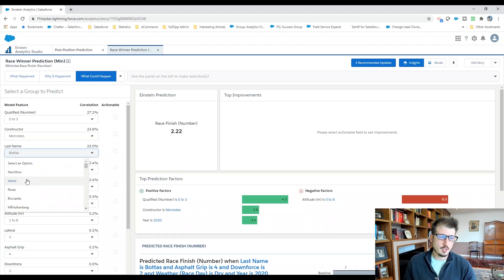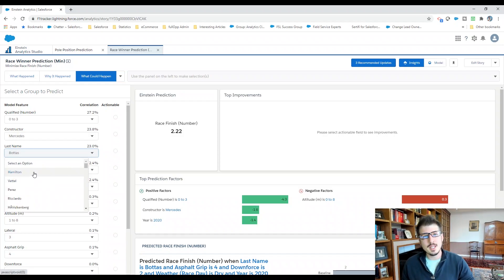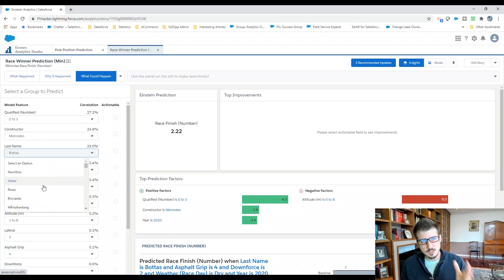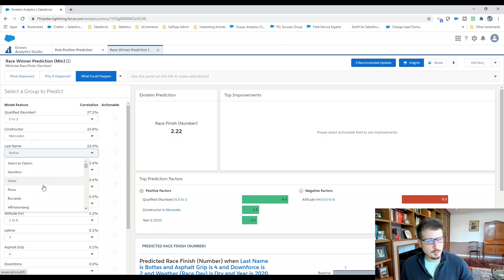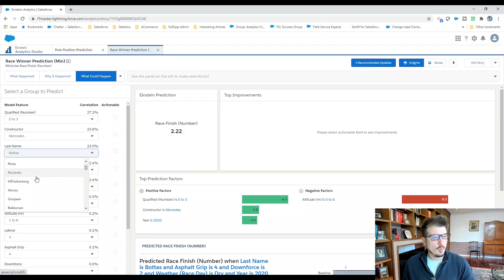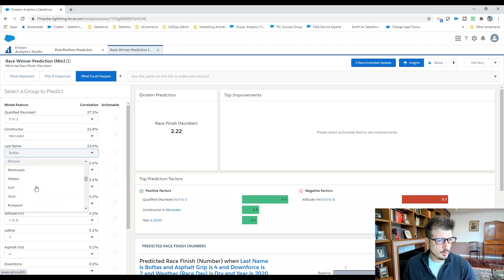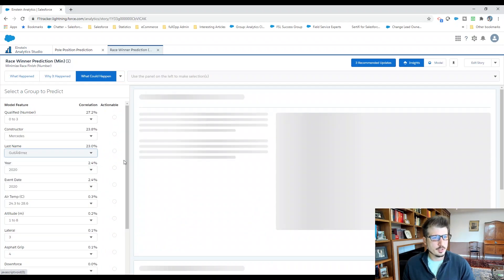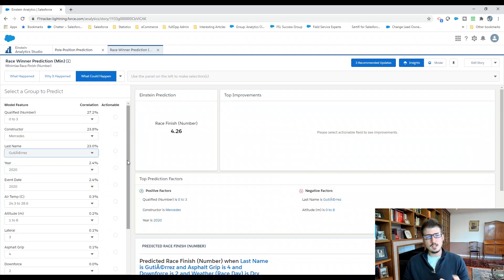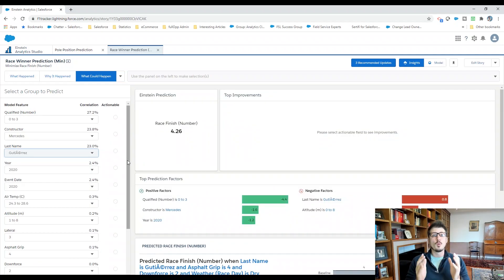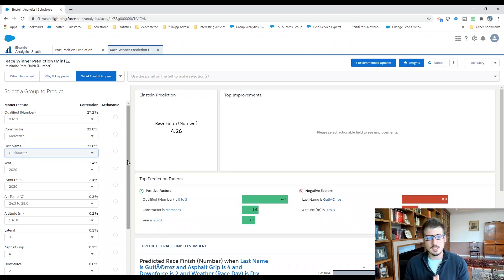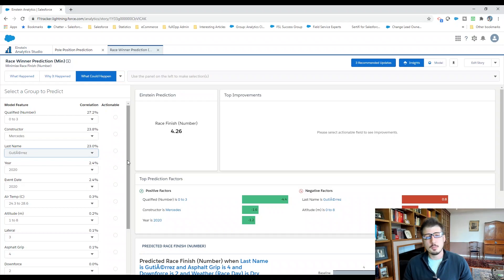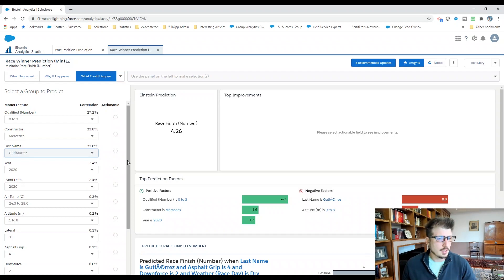So with Mercedes and Bottas, this is what it's predicting. Let's go ahead and take a look at everyone. Again, assuming that all drivers can take a starting position between pole position and third place. If I select Gutierrez, Gutierrez goes to 4.26. No surprise there, he goes quite a bit below the benchmark that is set by Bottas.